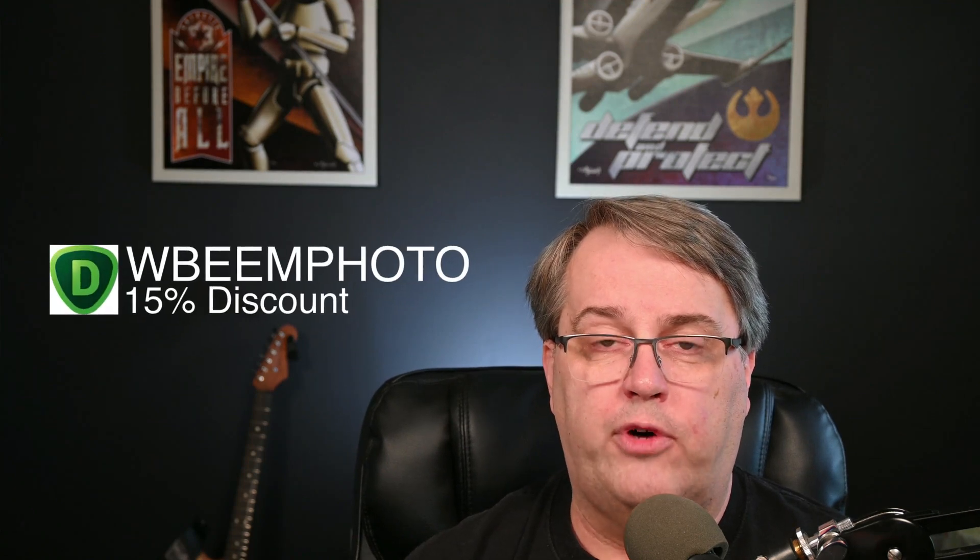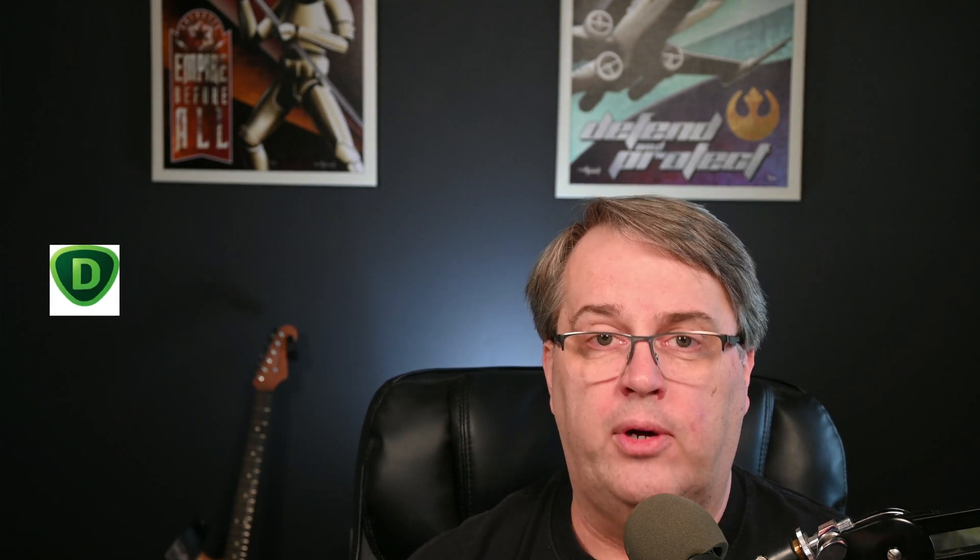And if you like that, I have an affiliate coupon code. It is WBeamPhoto. I'll make sure I put that in the description below. That will give you 15% off of any Topaz AI software. So Denoise is obviously what I recommend. It's what I use. And there are some other wonderful Topaz products out there. So please go ahead and take a look at them. And if you want to save 15%, use the coupon code WBeamPhoto.